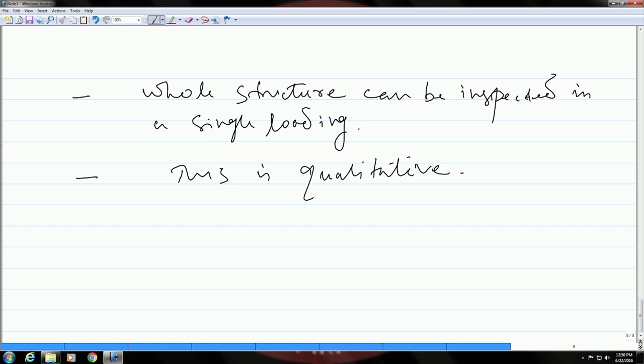These are the typical characteristics of acoustic emission. In this class today we have learned about the basic principle of this particular technique and we also saw the sources of acoustic emission. In the next class we are going to continue on this and then we will see how the test is done, what are the test parameters, and other aspects. For today I will stop here. I will see you next time. Thank you.